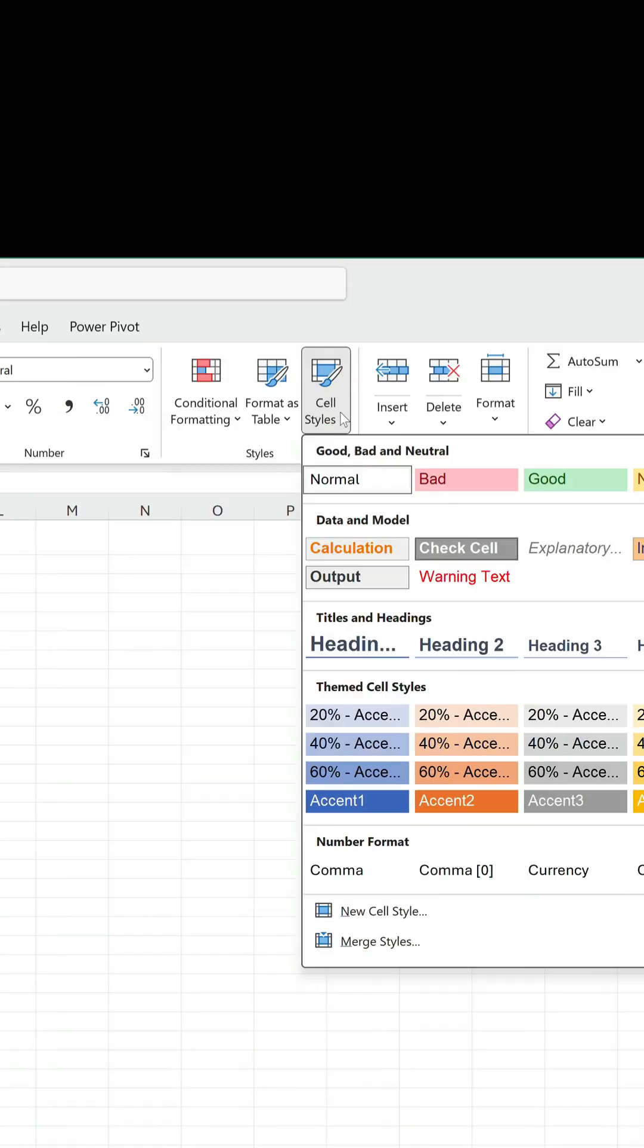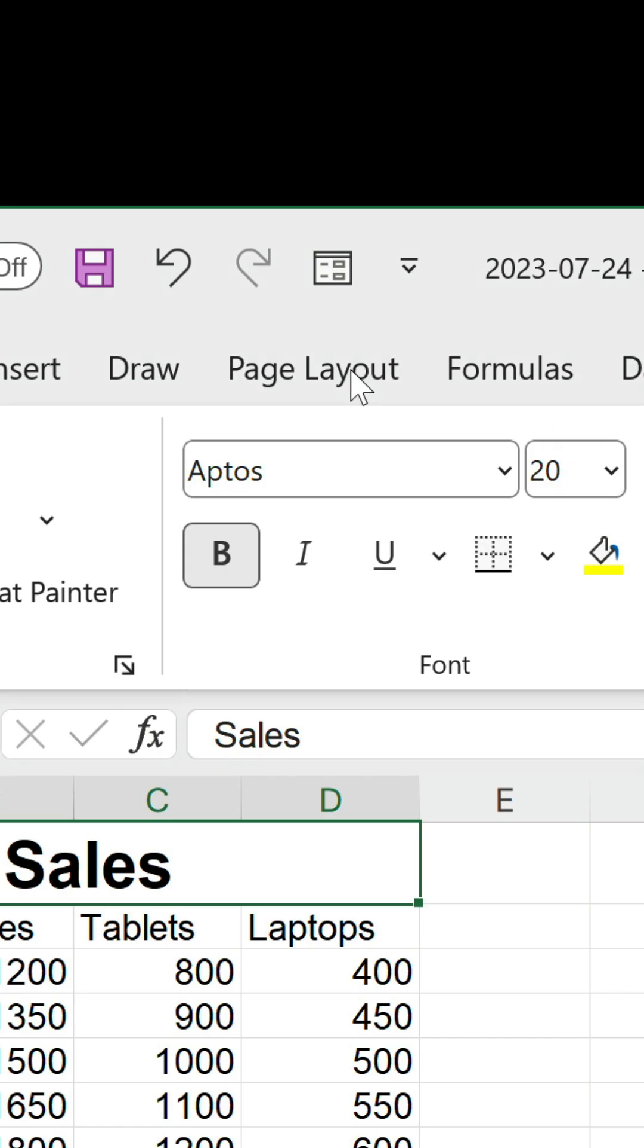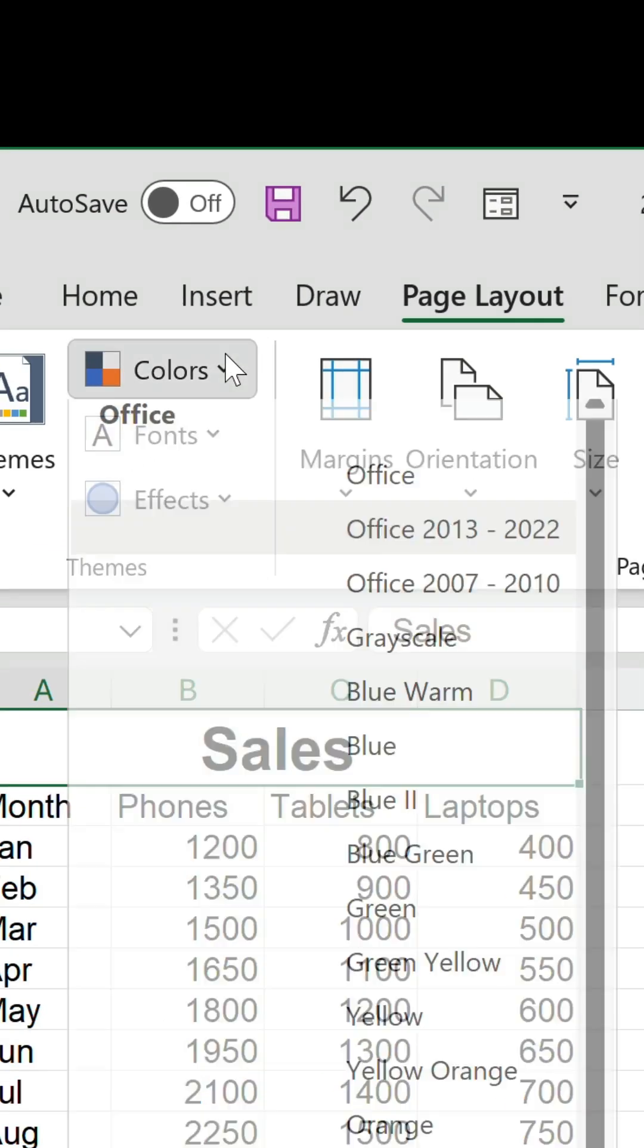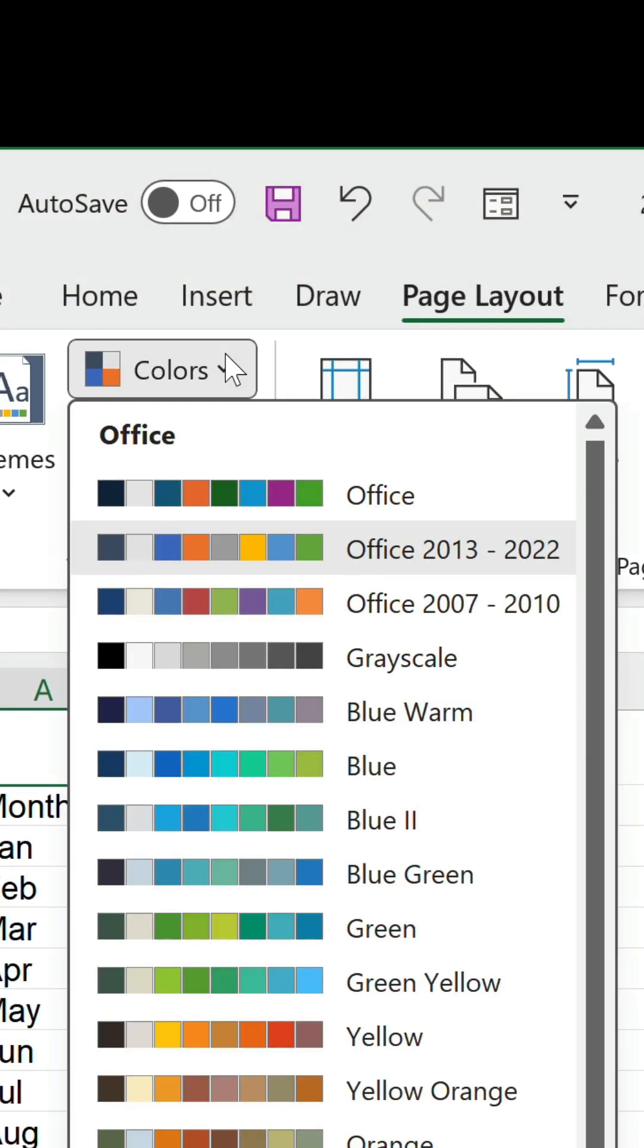Let's go to the Page Layout tab and click on the Colors drop-down. There's a new option called Office. The previous default has been shoved down a place and renamed to Office 2013 to 2022.